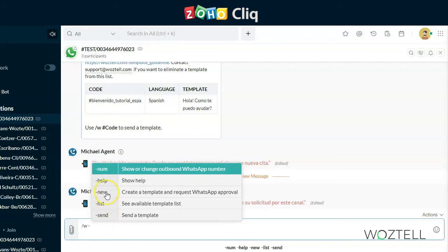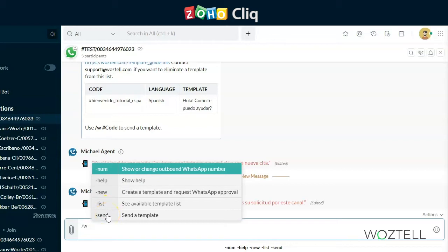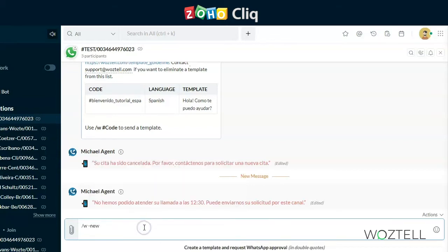Here we see the ones that are related to templates. So first, there's the new command with creation and sending of templates. There's the list command, which shows you your list of available templates, as well as those pending and rejected, and the send command for sending templates with parameters.